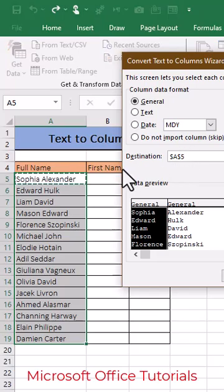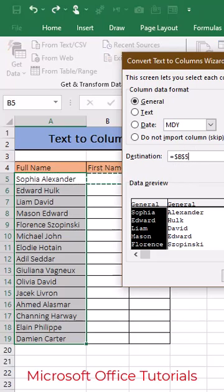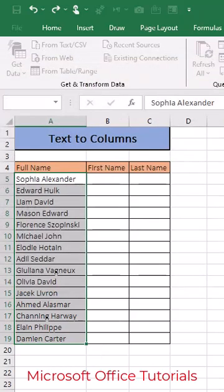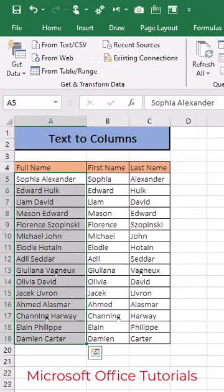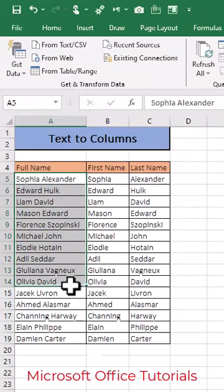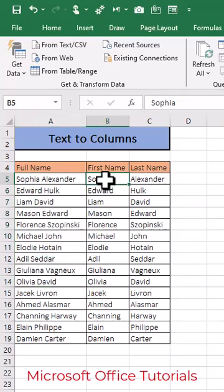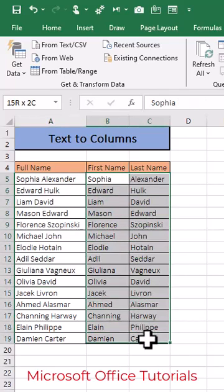We will click Finish, then OK, and you will see that the full name has been separated into first name and last name for all employees.